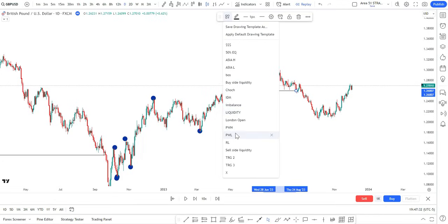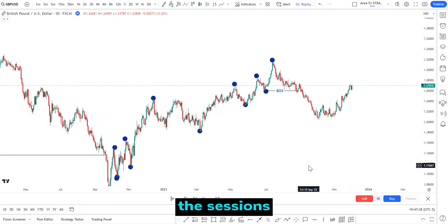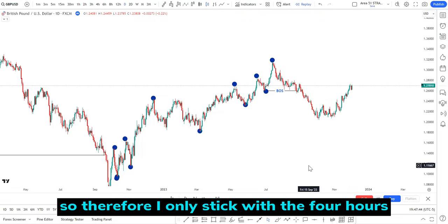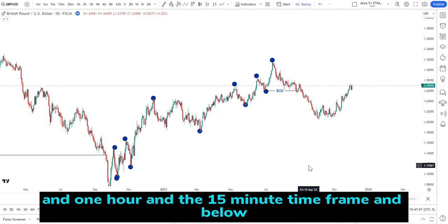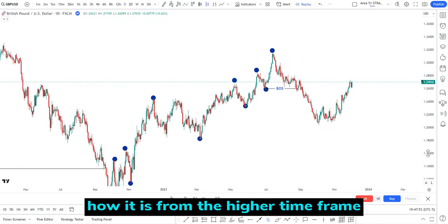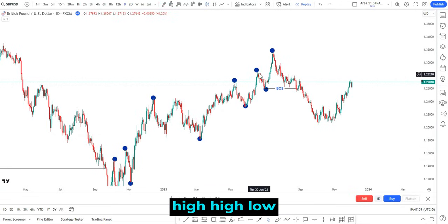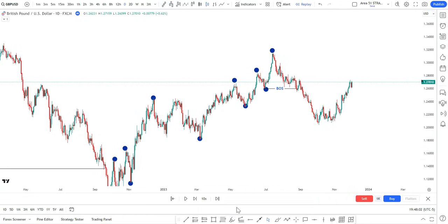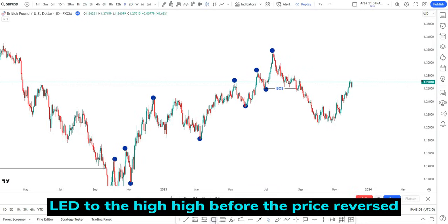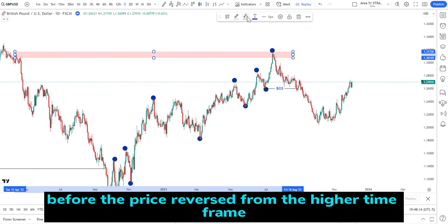I don't usually use the daily time frame when trading sessions because that's too much historical data, so I stick with the four hour, one hour, and fifteen minute time frames and below. I'm doing this so you can understand the top-down analysis. On the daily time frame, the last higher low led to the higher high before price reversed from the higher time frame supply zone.